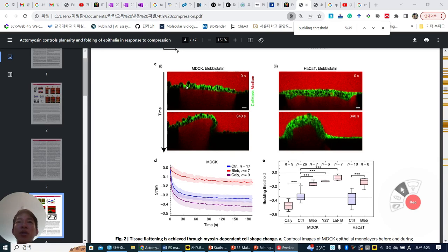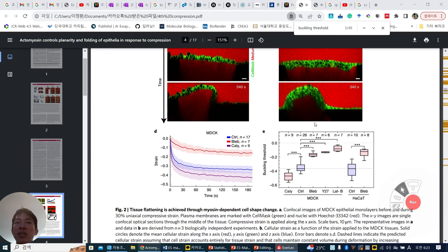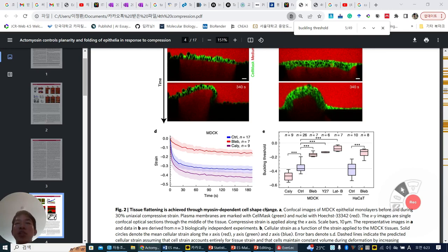MDCK is relatively single layer, while you can see many 2 or 3 layers here in HaCaT. So tissue flattening is achieved through myosin-dependent cell shape change.